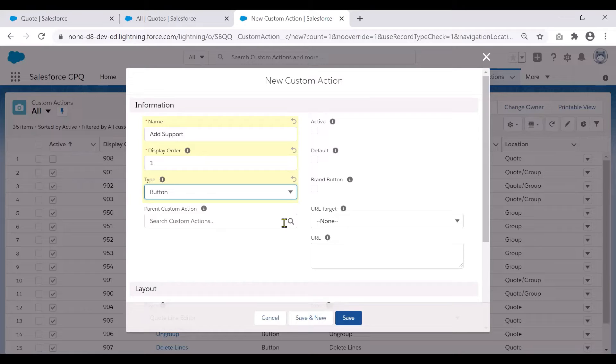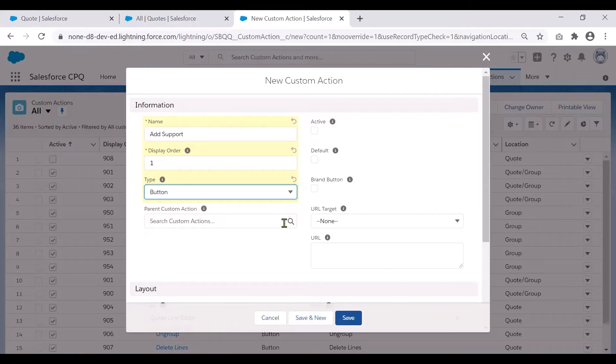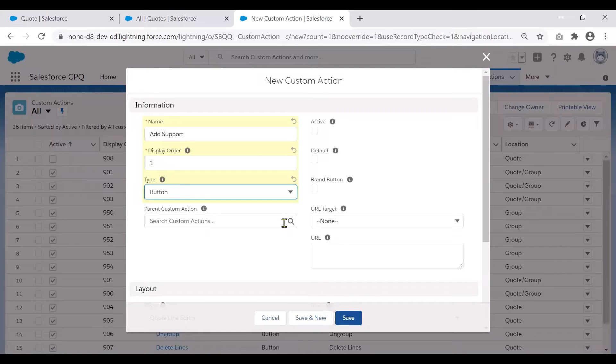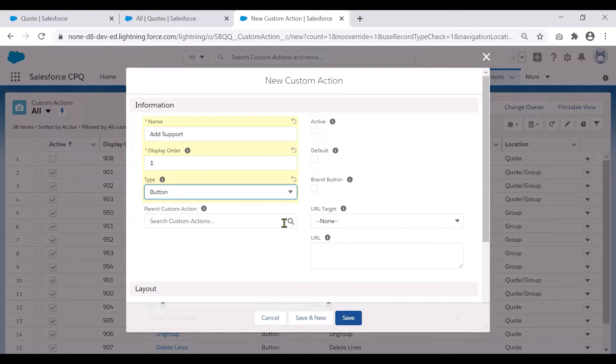To give you an example of a parent custom action: If you have noticed on the edit lines, we do see add favorites, which is nested under add products. So the parent custom action for add favorites is add products.